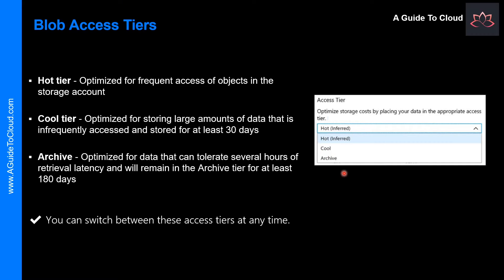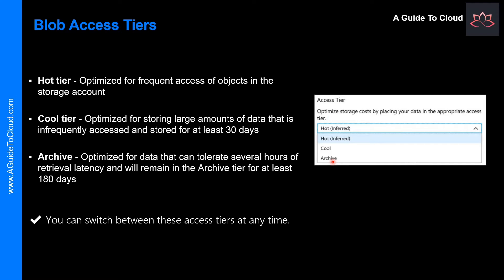Please note that if there is a change in usage pattern of your data, you can switch between these access tiers at any time. And the third option is Archive. The Archive tier is the most cost-effective option for storing data. But accessing that data is more expensive than accessing data in the hot or cool tiers. Please note that if there is a change in usage pattern of your data, you can switch between these access tiers at any time.